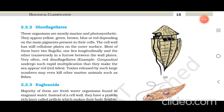Dinoflagellates: these organisms are mostly marine and photosynthetic. They appear yellow, green, brown, blue, or red depending on the main pigments present in their cells. The cell wall has stiff cellulose plates on the outer surface. Most of them have two flagella — one lies longitudinally and the other transversely in the furrow between the wall plates. Very often red dinoflagellates, for example Gonyaulax, undergo such rapid multiplication that they make the sea appear red — called red tides.